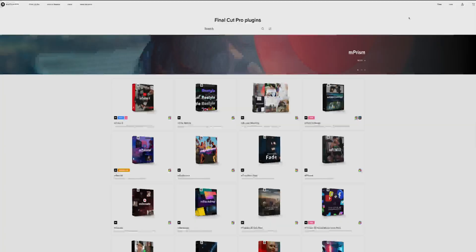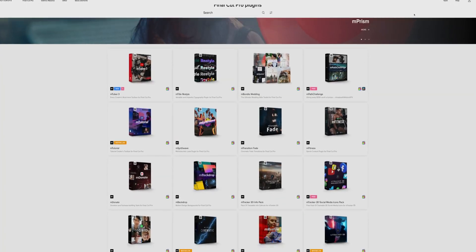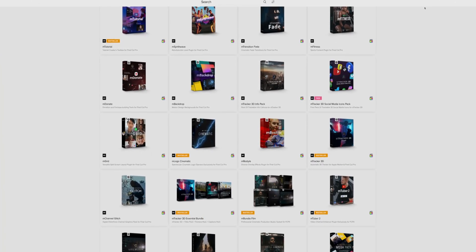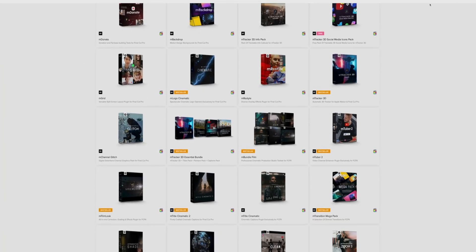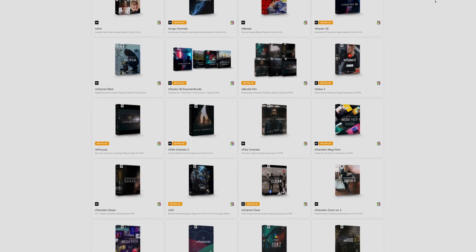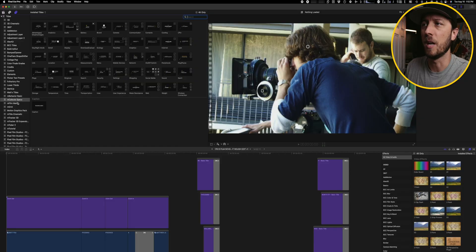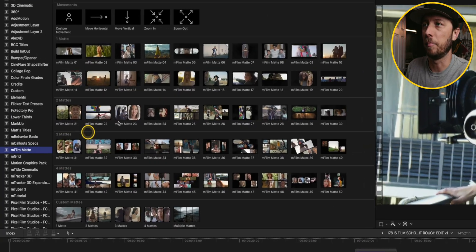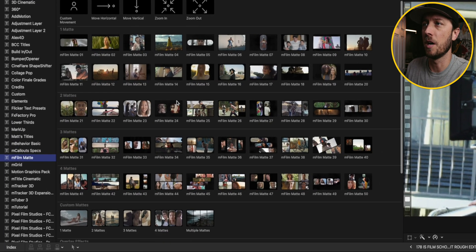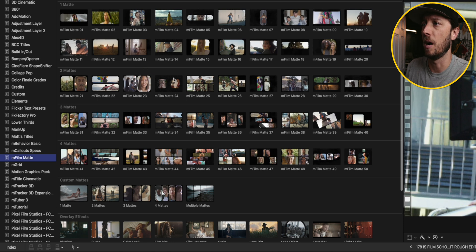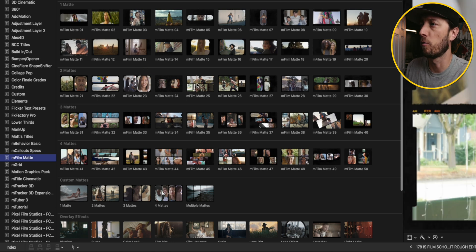So this next plugin is by Motion VFX. And Motion VFX is hands down my favorite plugin maker. There's a couple of reasons for that. I'll get into that in another video, I think. But right now we're going to focus on their awesome plugin called M Film Matte. Now in the M Film Matte plugin, there are a ton of film effects, mattes that you can do, overlays, split screen overlays.